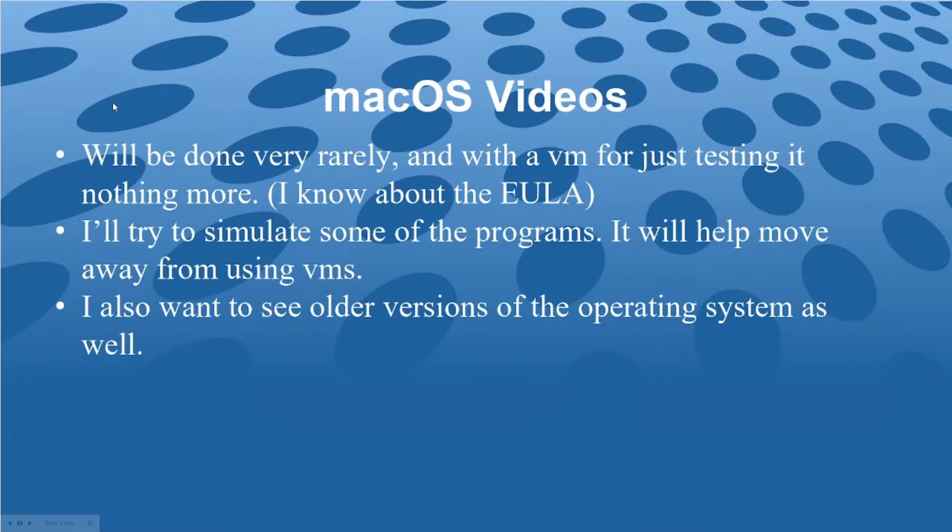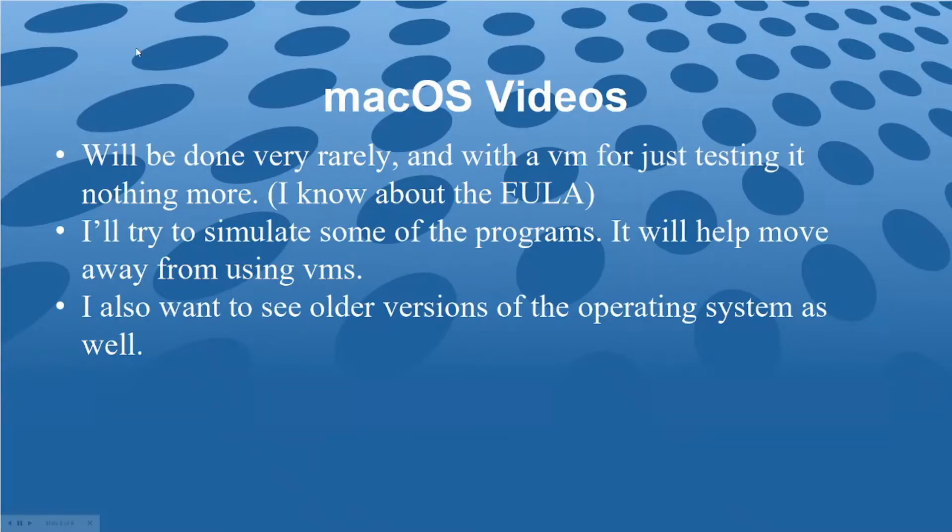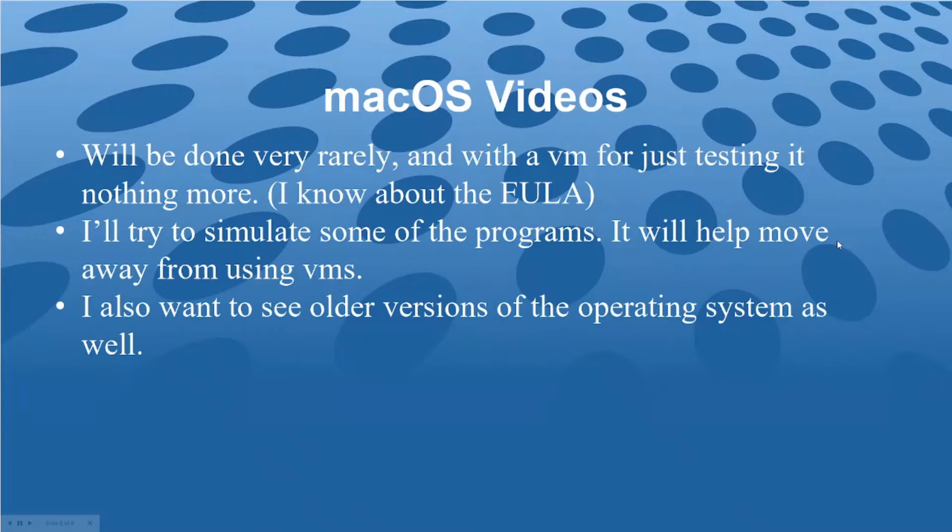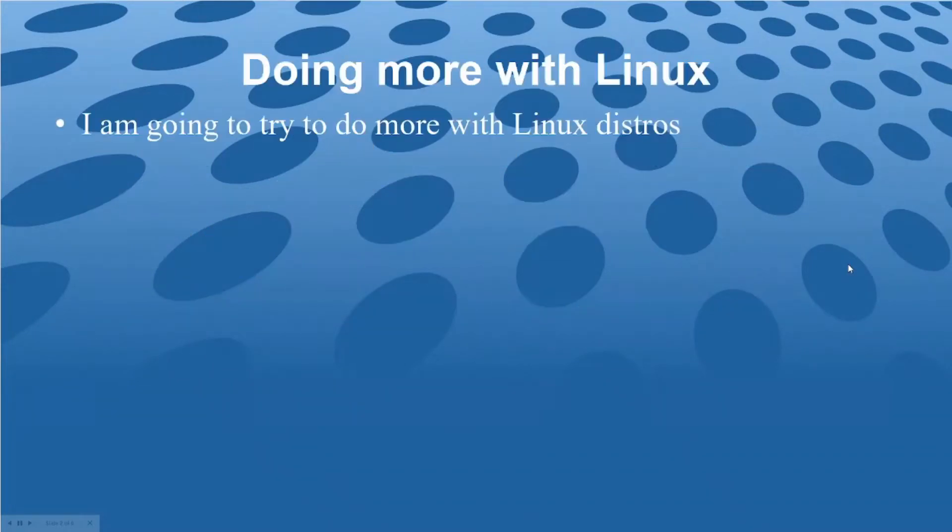I know I haven't done a macOS video in almost two years. The last one was June 2020. So I would probably try to do macOS videos, but they'll be very rarely because of the EULA. I have a Windows computer. I don't want to own a Mac, but I'll try to simulate just like story based videos and also want to try older versions of the operating system.